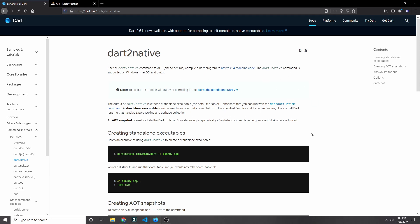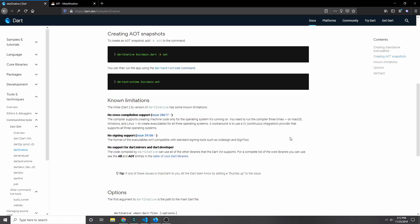Dart 2 native was released in Dart 2.6, so you'll need Dart 2.6 if you want to use it. Though our application will also work in lower versions of Dart, you just won't be able to compile it into an executable. Dart 2 native has some limitations: currently there's no cross-compilation support, no signing support, and no support for Dart mirrors and Dart developer.